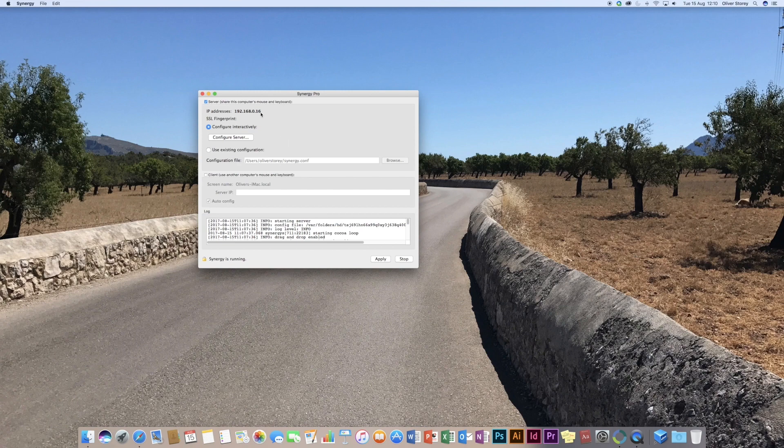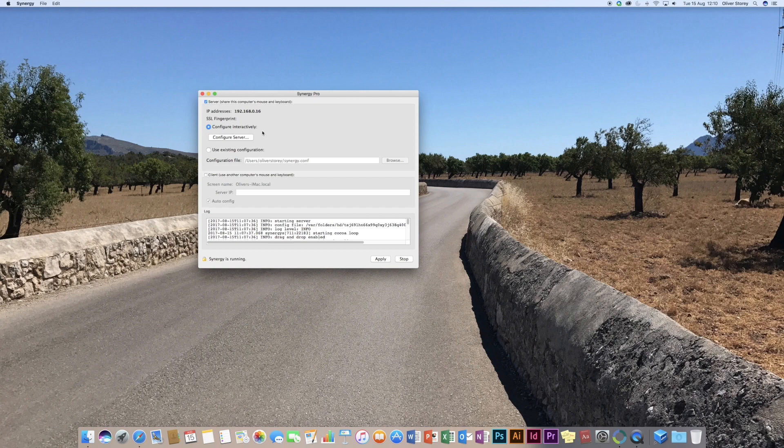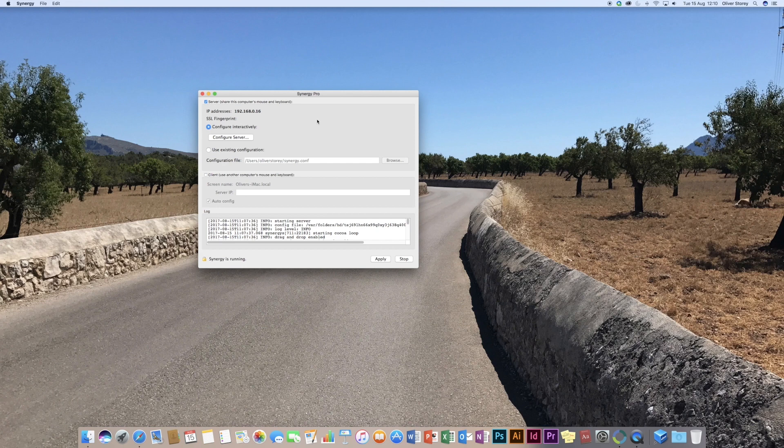There's no complicated network settings to have to configure. Literally, it automatically assigns itself an IP address if you have it set to configure interactively. And there's no advanced settings or anything like that that you need to play about with.